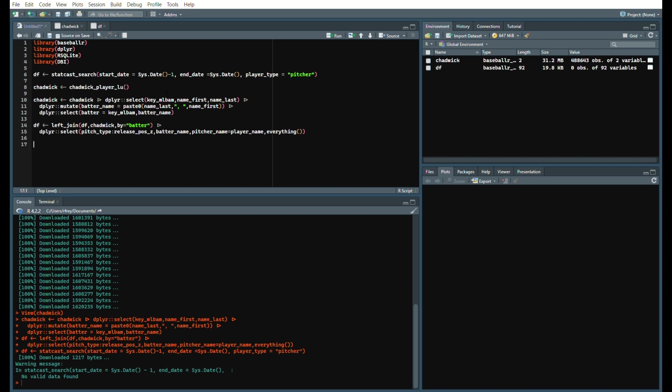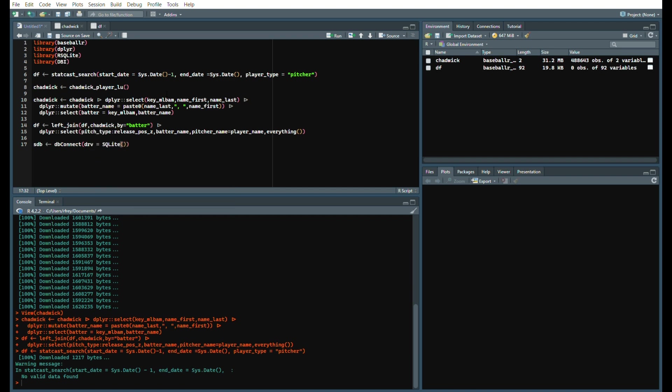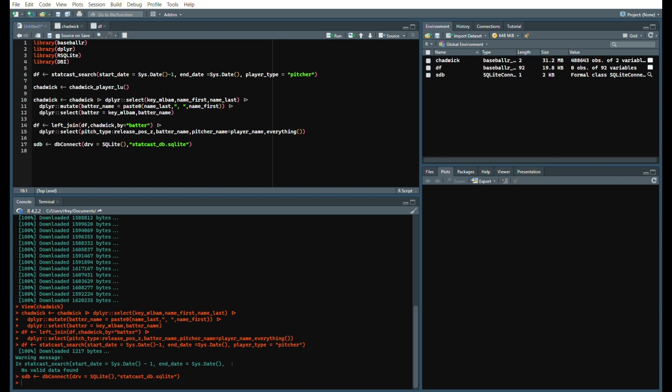You want to write this data to a database, right? So we're going to create a database. We'll just call this scdb which is statcast db, and we'll say dbConnect, drv equals RSQLite::SQLite, because we're just creating a SQLite database which runs on your local machine and allows you to query that data. We'll just call it statcast_db.sqlite.